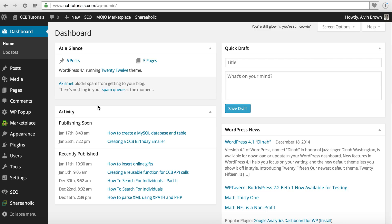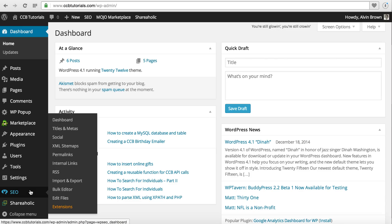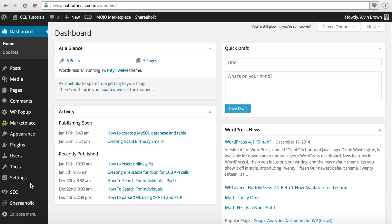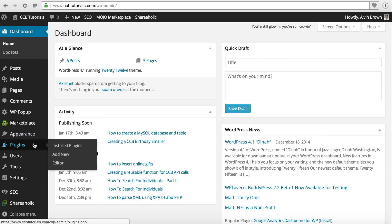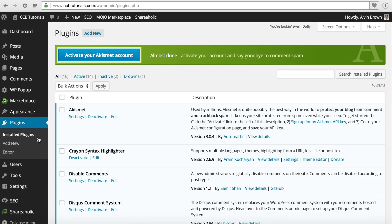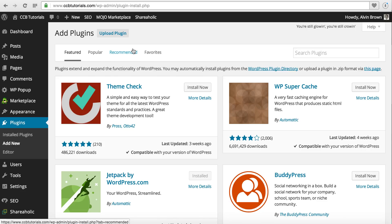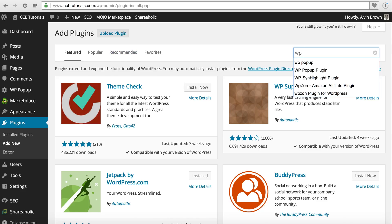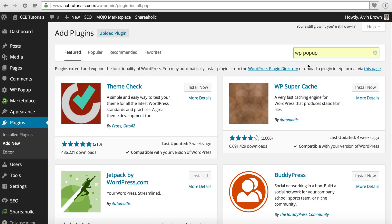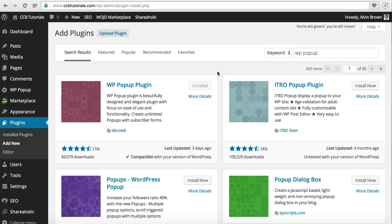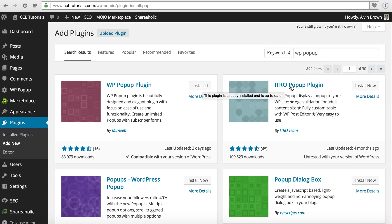One of the first things I want to do is go to Plugins on the left-hand side, go to Add New. In the search, you'll want to type in WP Popup and click Enter. It will bring up a list of popup plugins. Here's the WP Popup plugin that we're after. You can see I've already installed it. If it were not installed, you would see a button that says Install Now, so you're probably going to have to click the Install Now button and go through those steps.